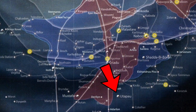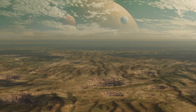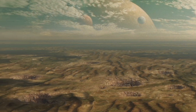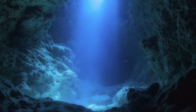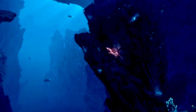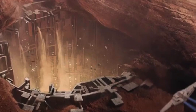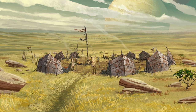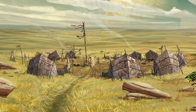Utapau was located in grid sector N19 on the standard galactic grid. It had a temperate climate and was a rocky planet covered in enormous sinkholes, with deserts and plains as well. Below Utapau's surface was the massive world ocean, a huge subterranean body of water. This water contained many powerful currents created by the tidal forces of Utapau's nine moons, which eroded the underside of the planet's crust and caused the formation of its many sinkholes. Most Utapauans lived on the most stable continent.